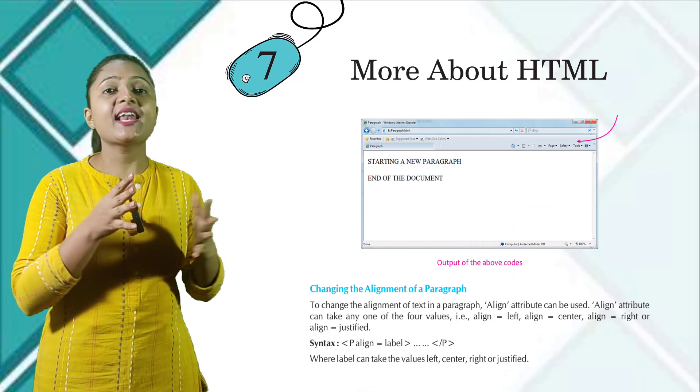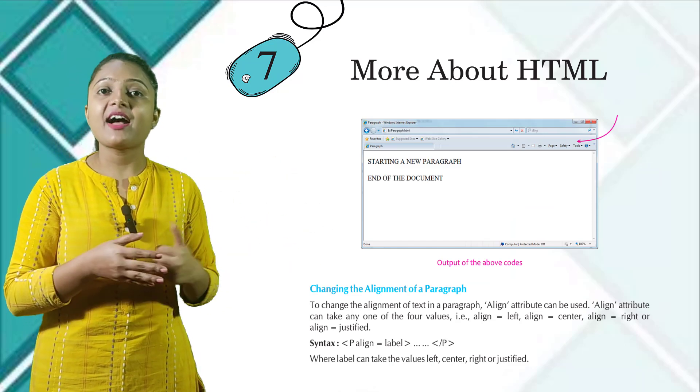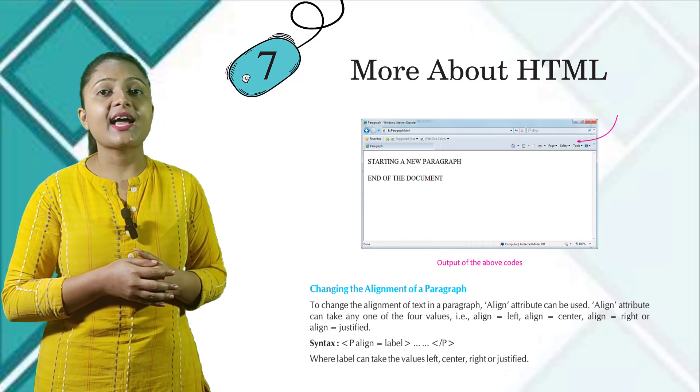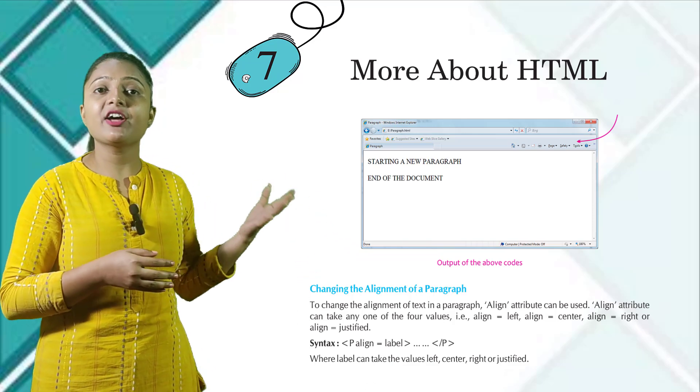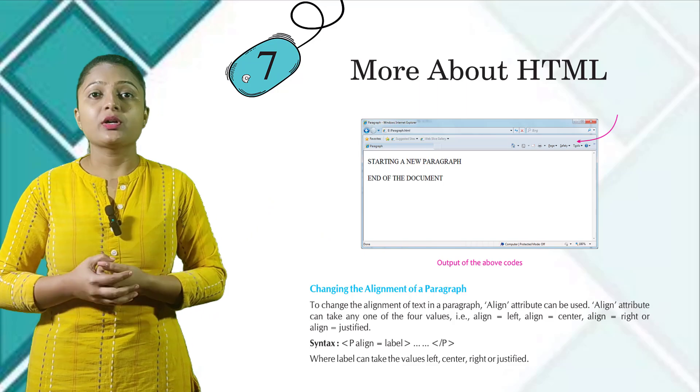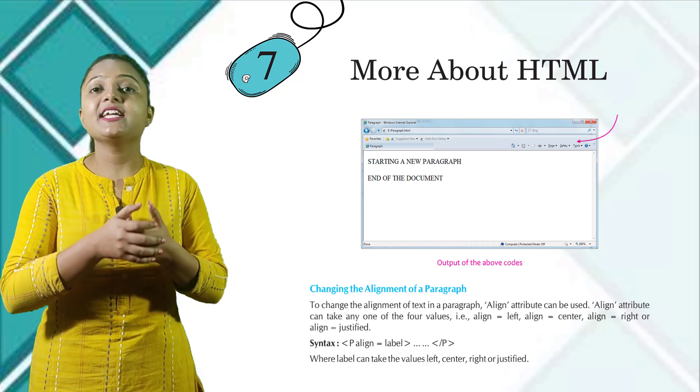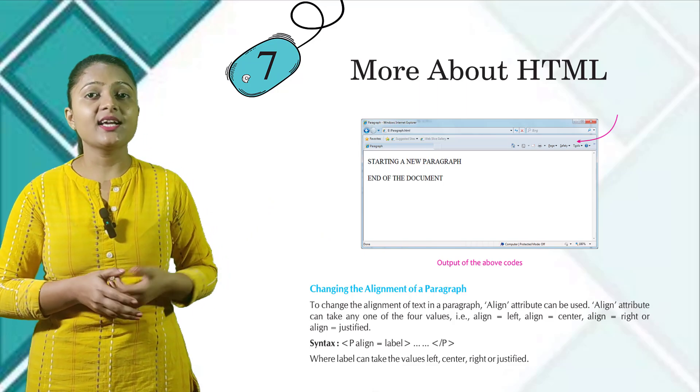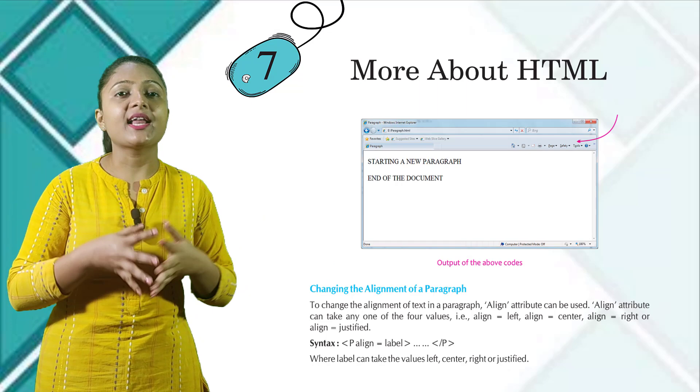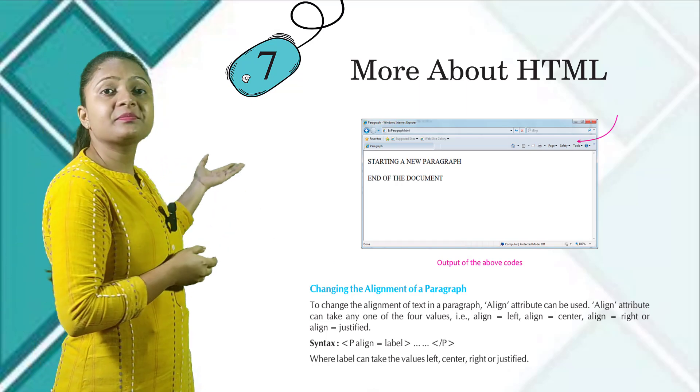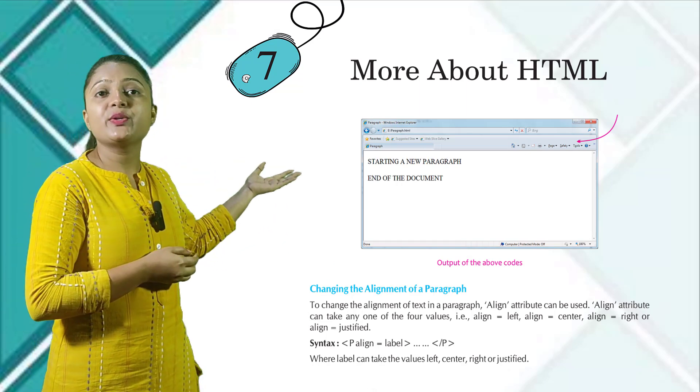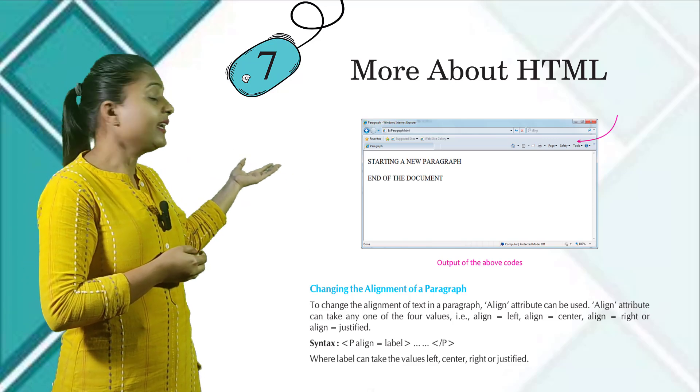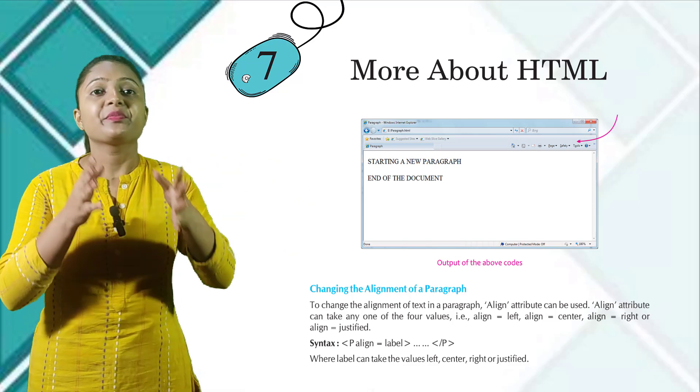To change the alignment of a text in a paragraph, align attribute can be used. Align attribute can take any one of the four values: align equals to left, align equals to center, align equals to right, or align equals to justified.